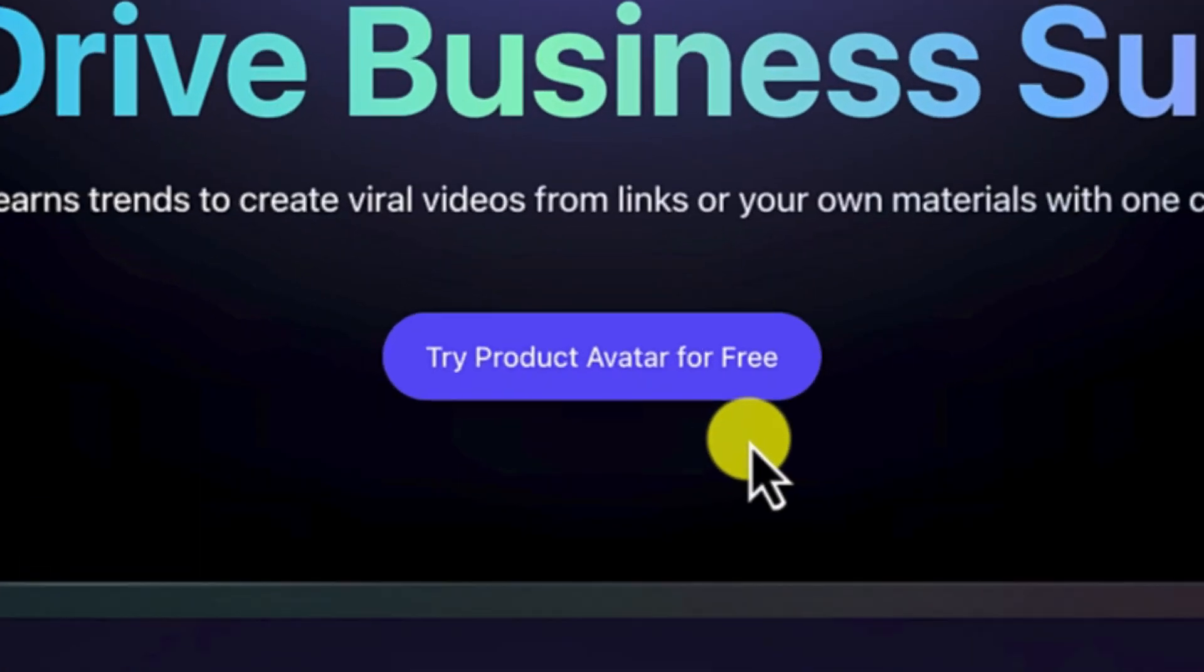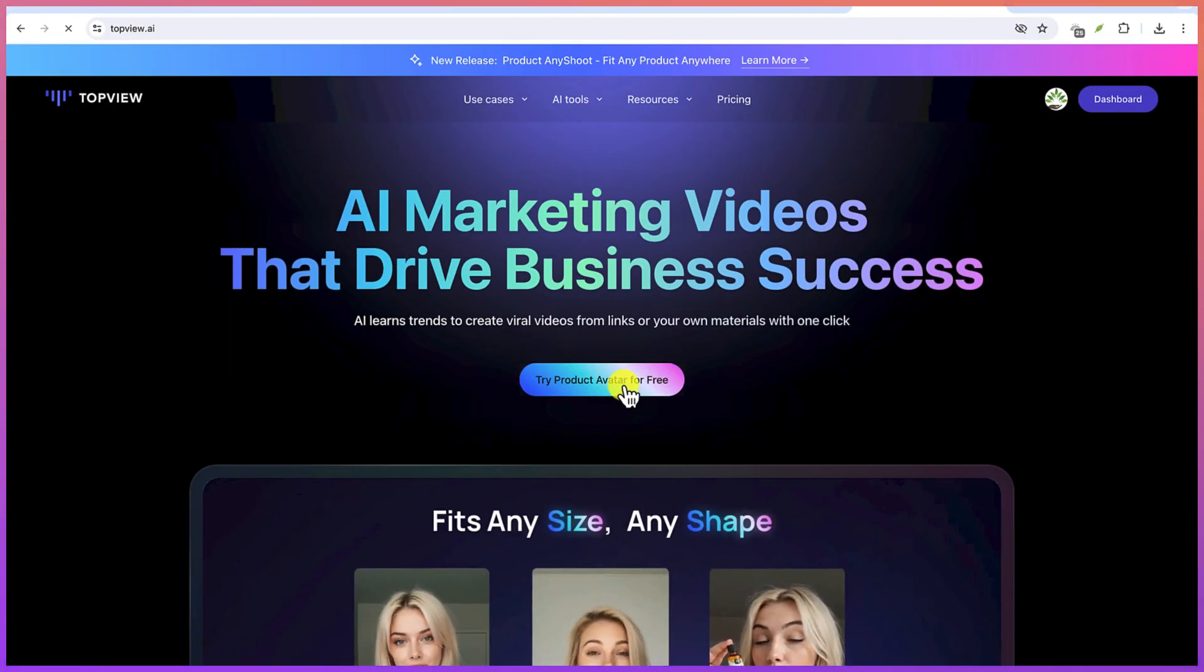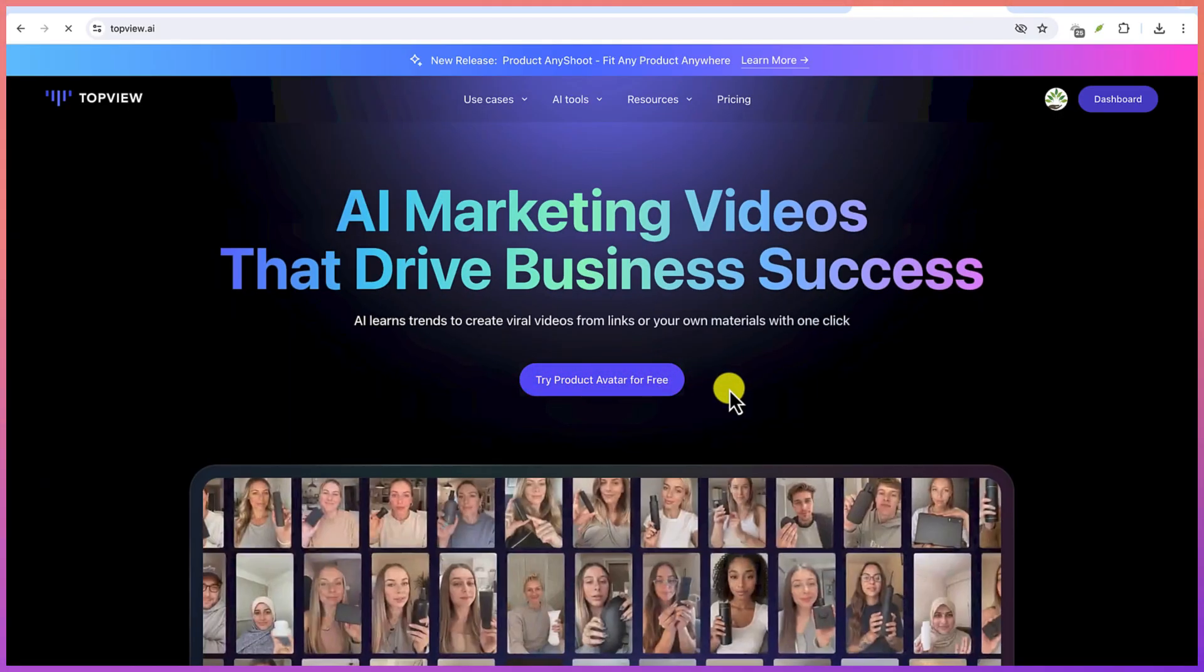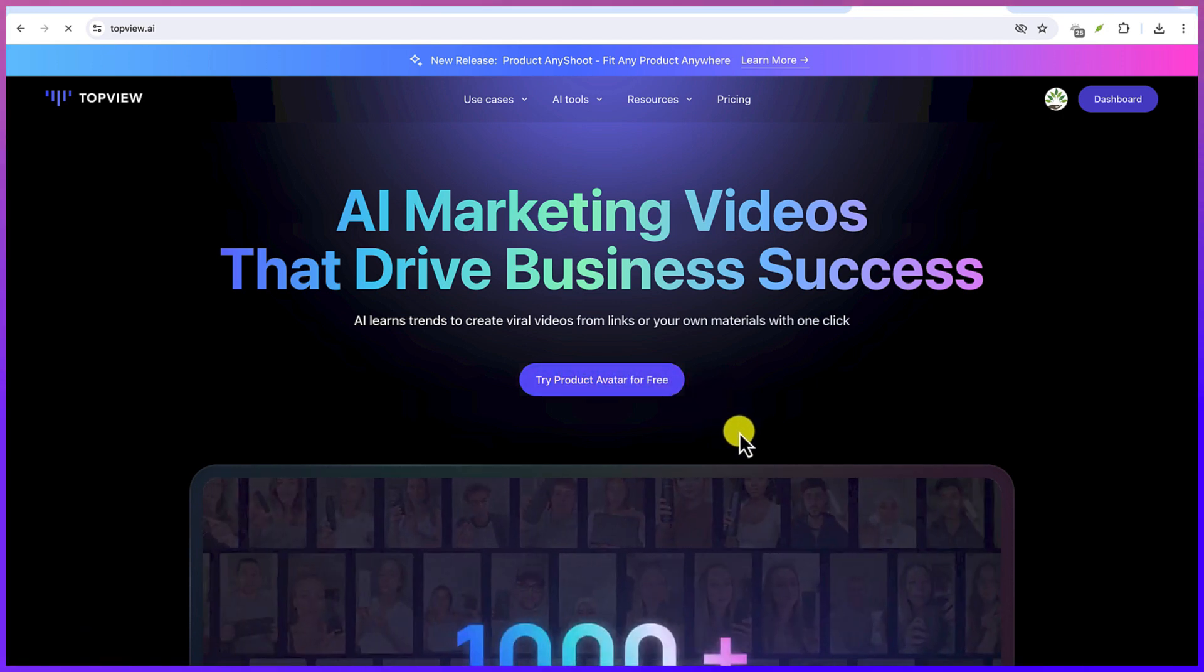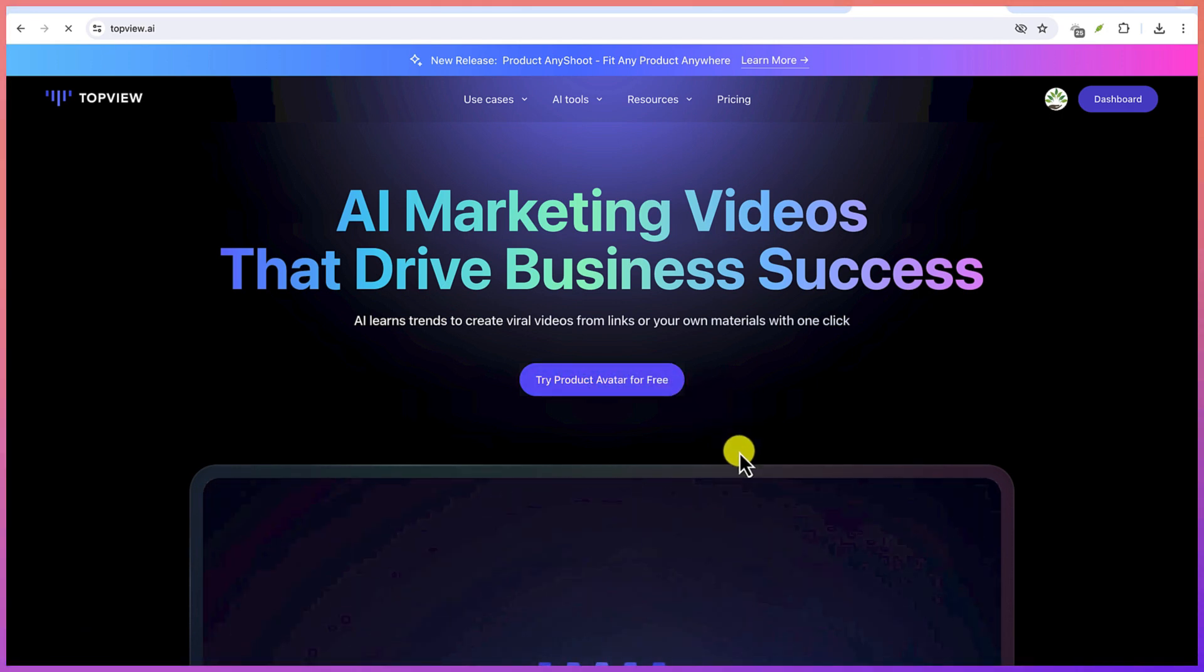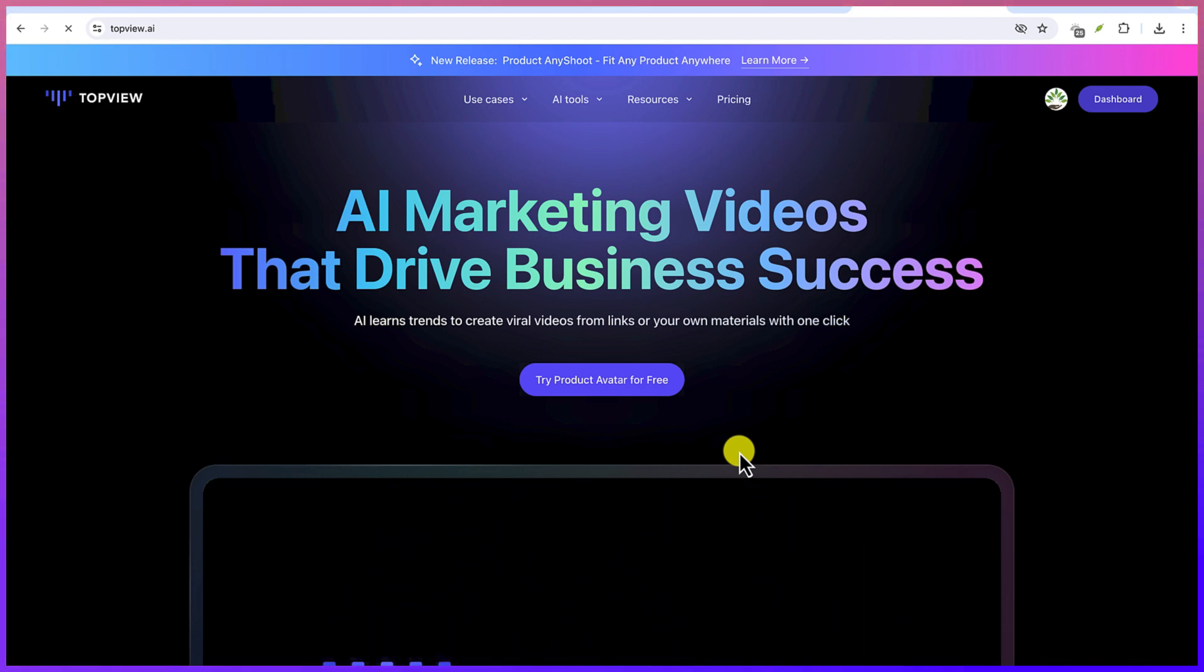Now you have to sign in with your username and password to join. So let's click on Try Product Avatar for Free and then you'll be brought to the main platform where you can select from the available avatars and then we can see how we can start something.